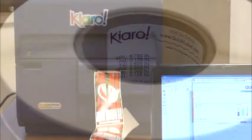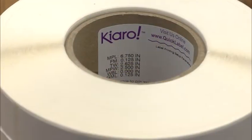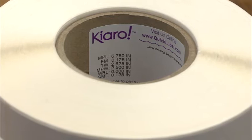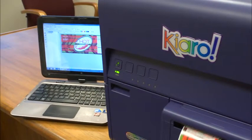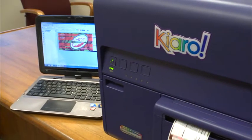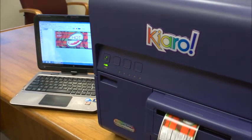We'll start with our blank roll of labels, previously designed label artwork, and a computer with an internet connection.